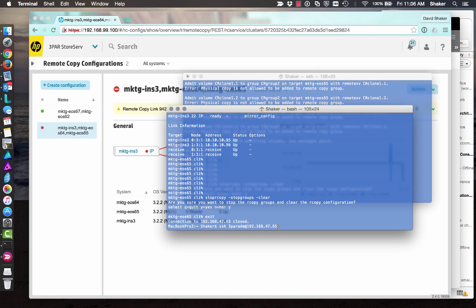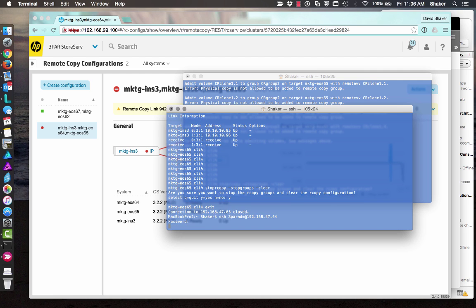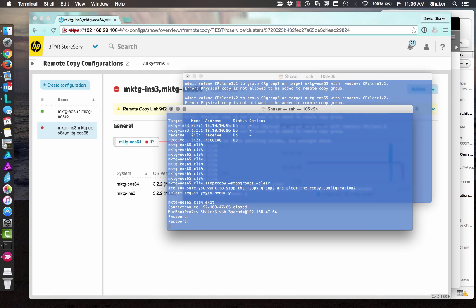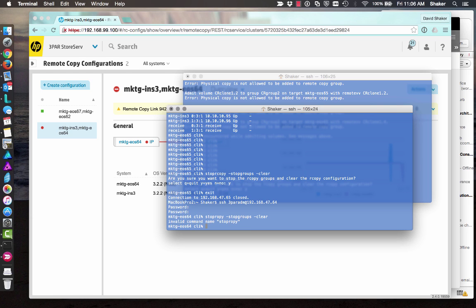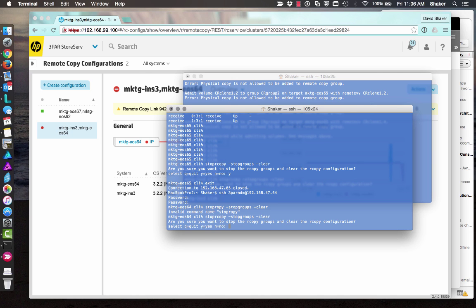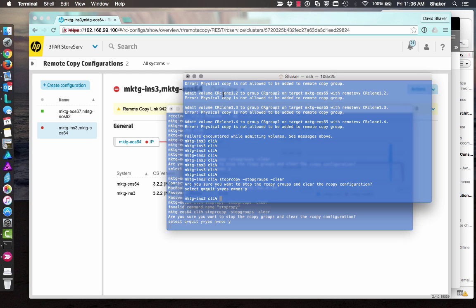So I'll exit this and I'll jump into the other one of the other systems here that I'm working on. Wrong password. And just do the same thing. Stop R copy, stop groups, clear. I need a C in there. Oops, not there. Down here. Yes. I'll take all those out.